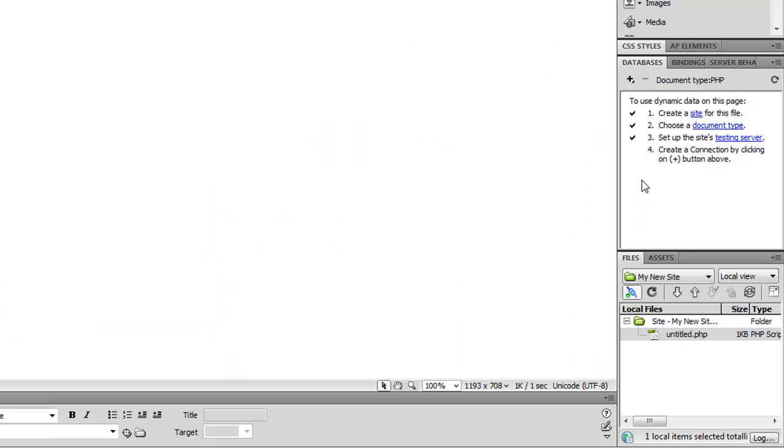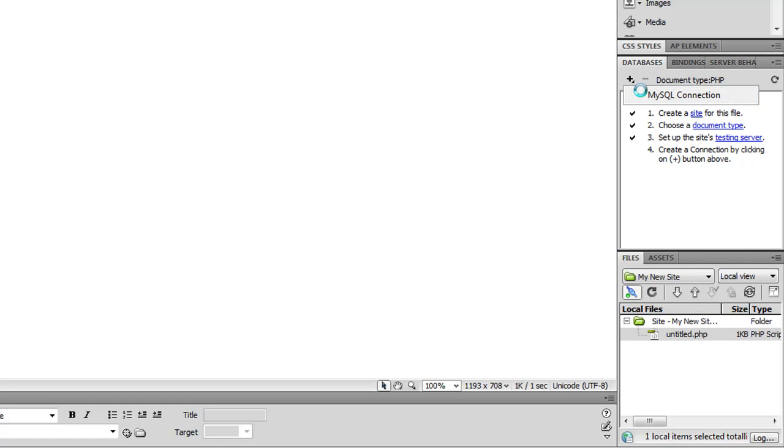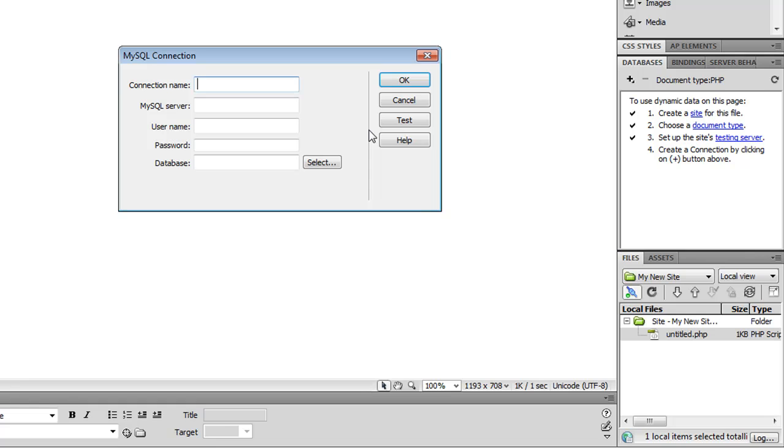Okay, now that the page is open, you'll see that the Databases panel is now active. I'll click on plus MySQL connection to add a MySQL connection.